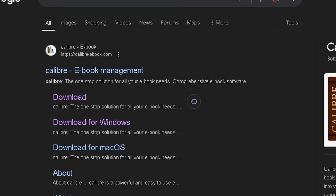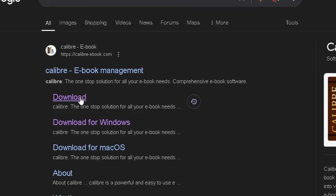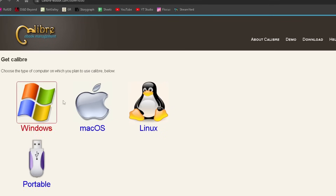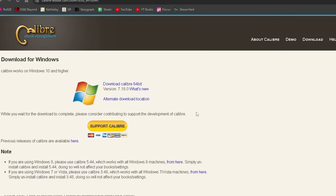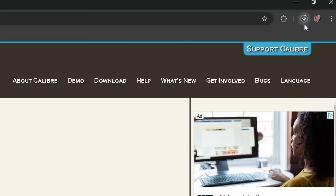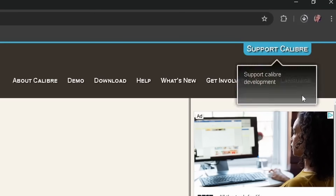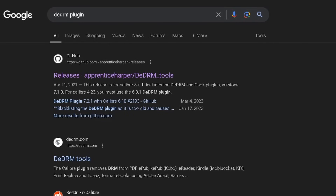The first thing you're going to want to do is download the Calibre application. If you just Google the word 'Calibre' it'll pop up as the first option. The download links are right there in the Google search area. If you click the download option it will bring you to the page with all the files for different operating systems — I'm going to choose Windows, and you would choose Mac or Linux if you're on those. Just download and follow the instructions.